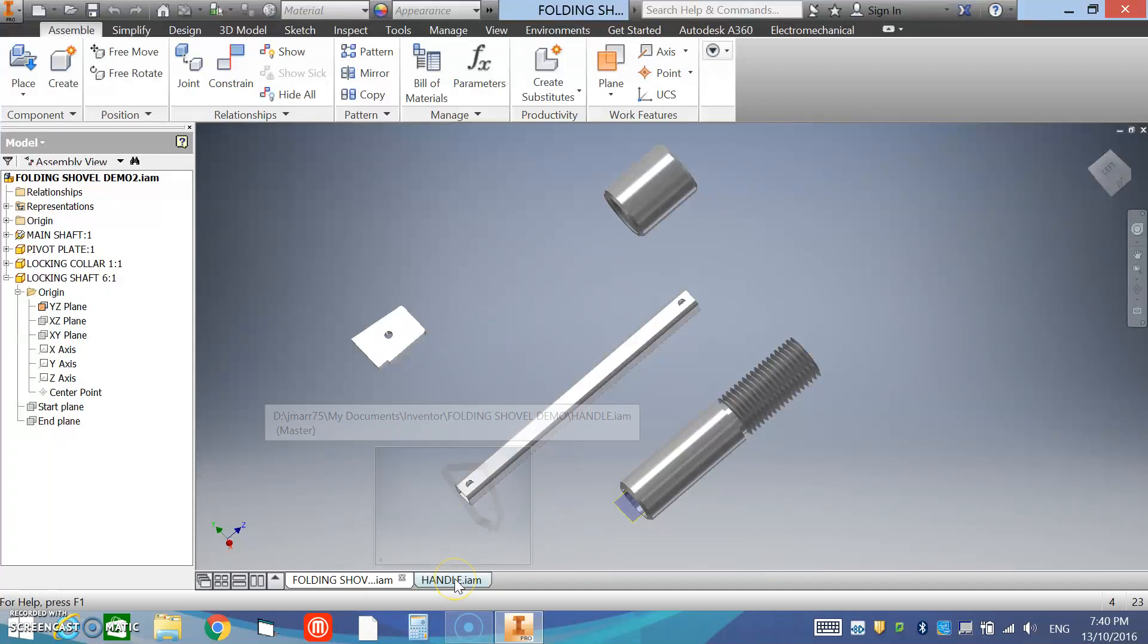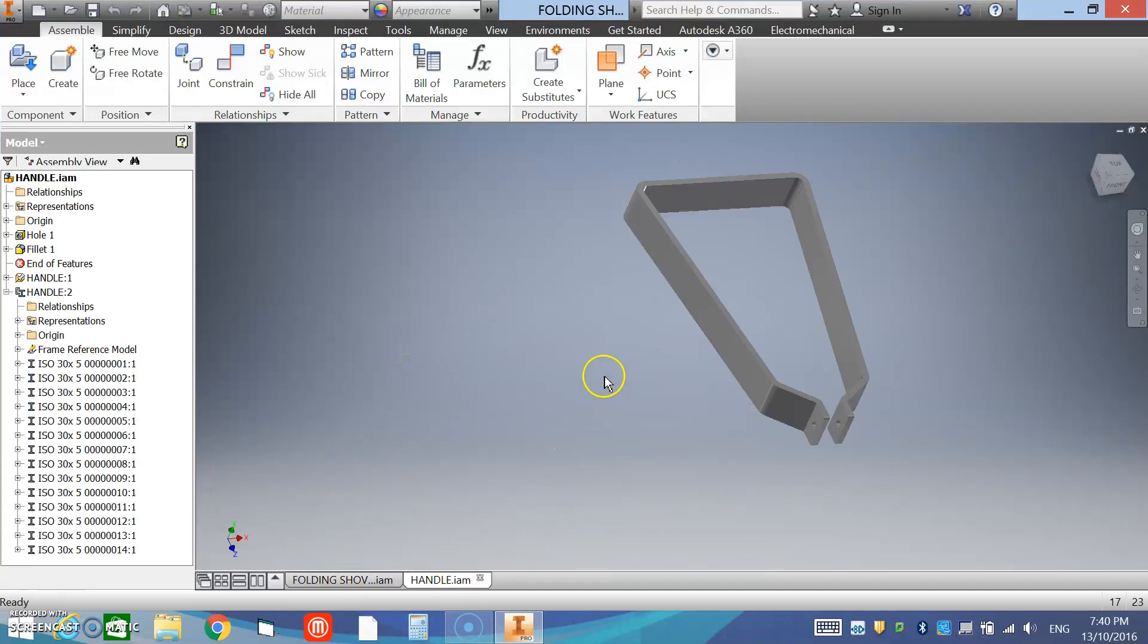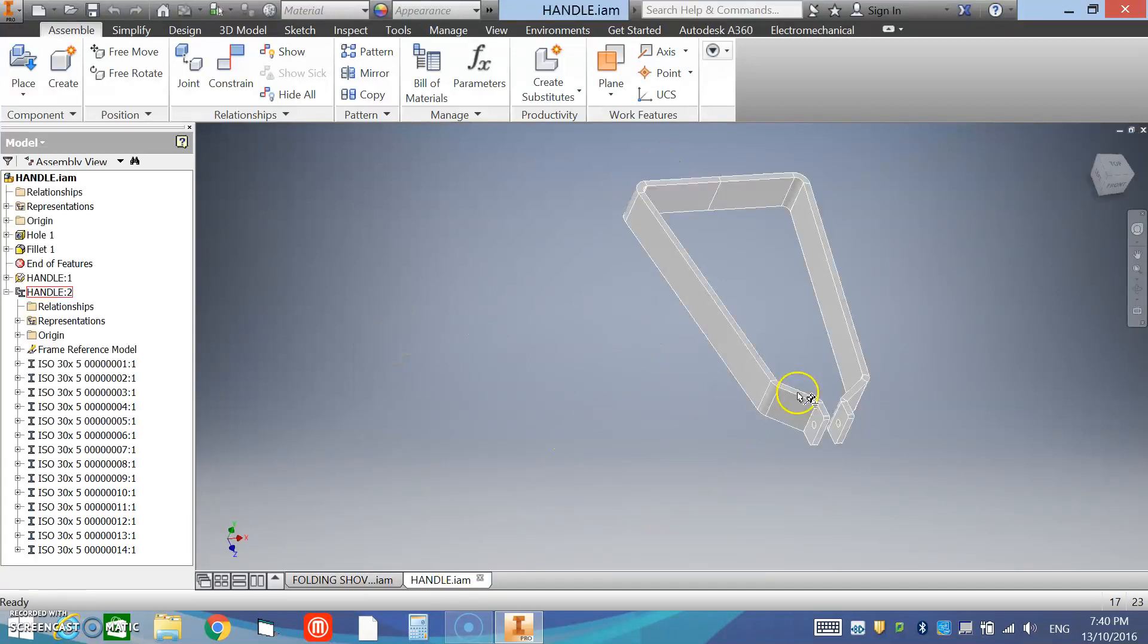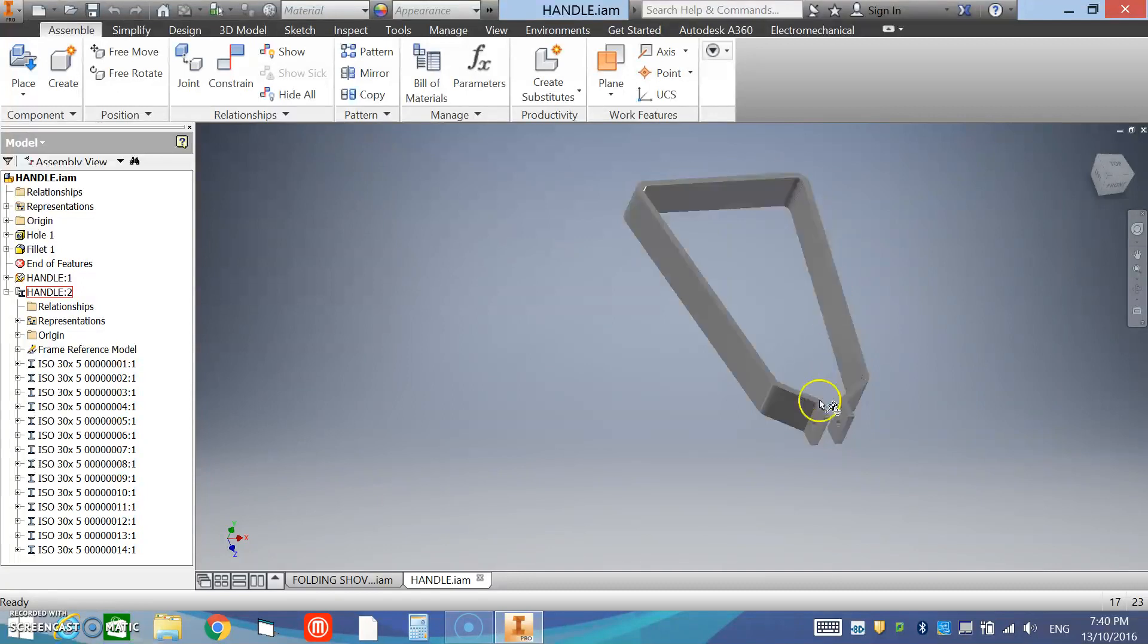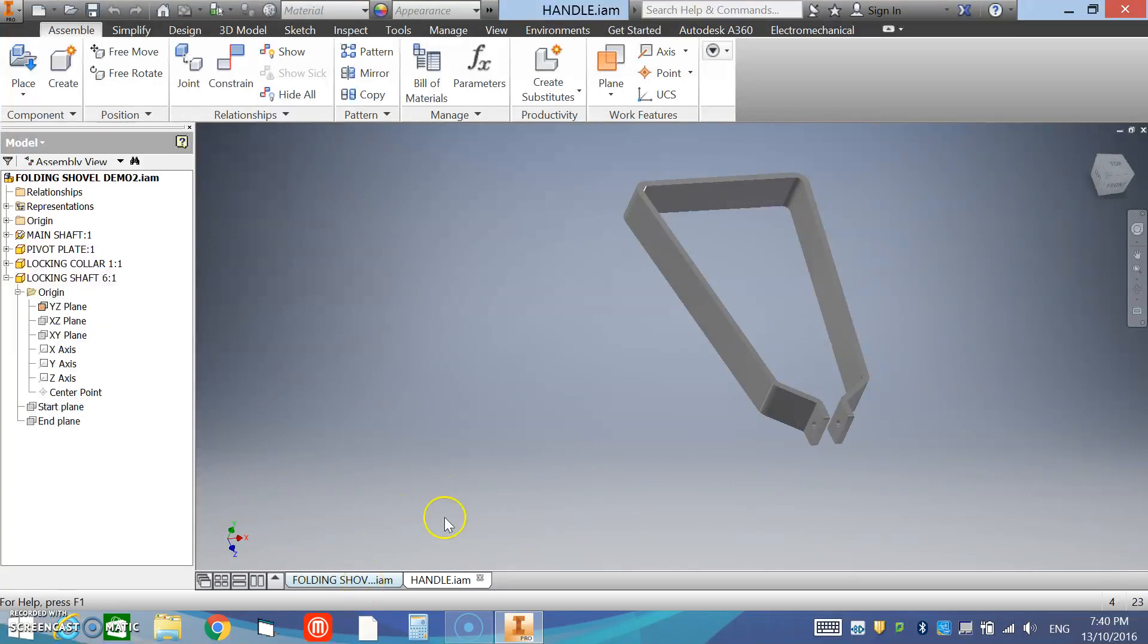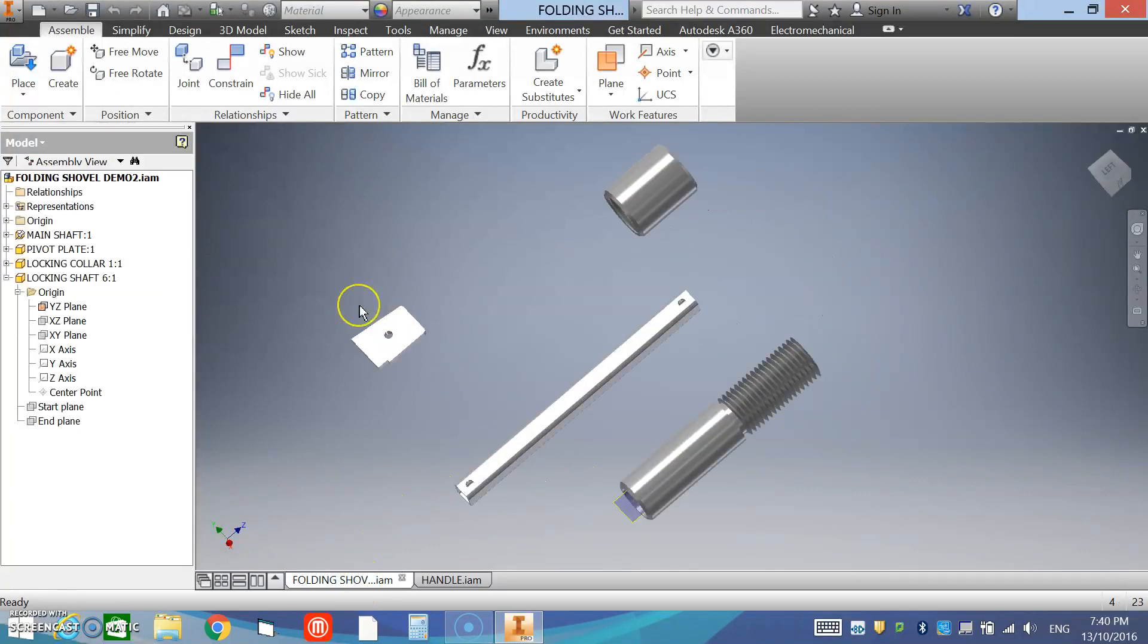The next part we're going to create is the handle. Now there's lots of ways to create this. You could start it as a sketch of the profile and extrude it. I'm going to teach you a way to do it as a frame, so what we need to do is go and create an assembly with the sketches in it.